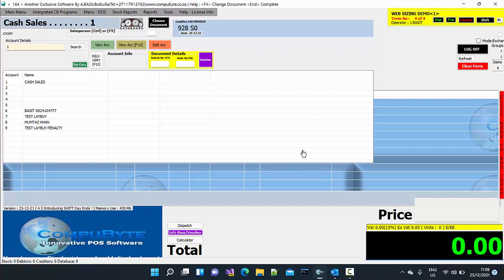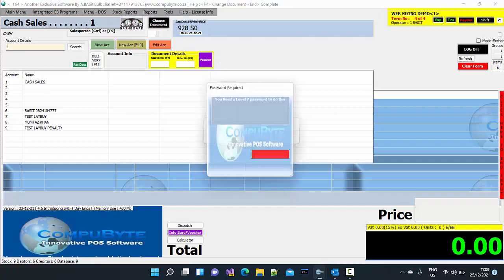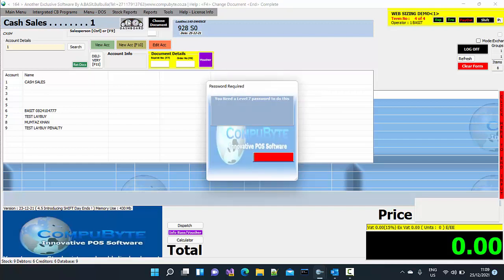When you are at the main menu of the CompuByte POS program, you go to Stock Reports. You click on Stock Reports to put your access code in.